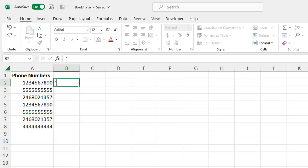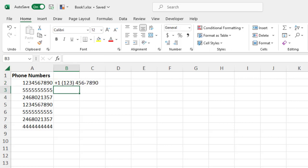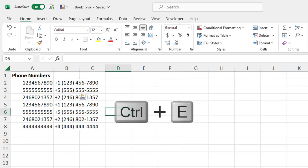I don't know, I couldn't get this to work. But let me show you what happens. So let's say I do an apostrophe, a plus one, then space, parentheses, (123) parentheses again, 456-7890. If I press control E, my Flash Fill is all wrong, right?